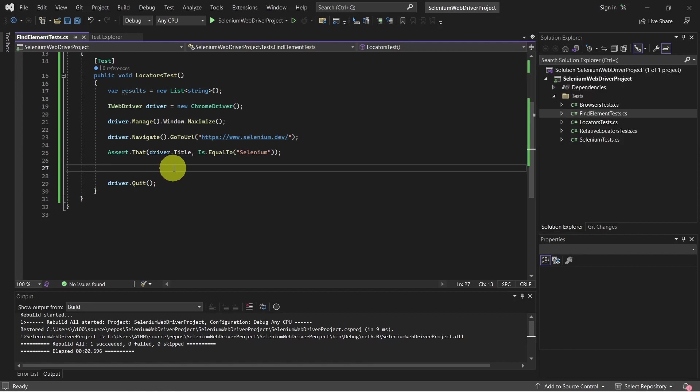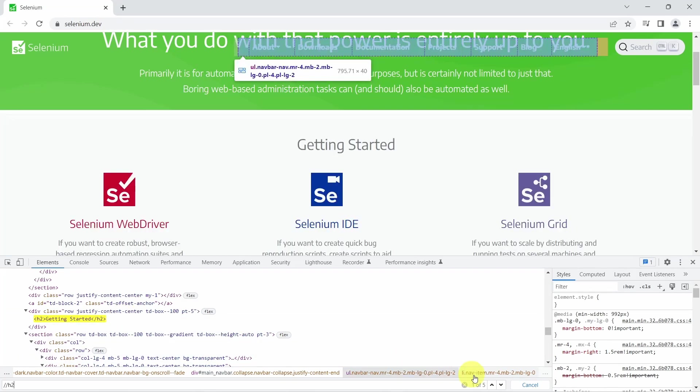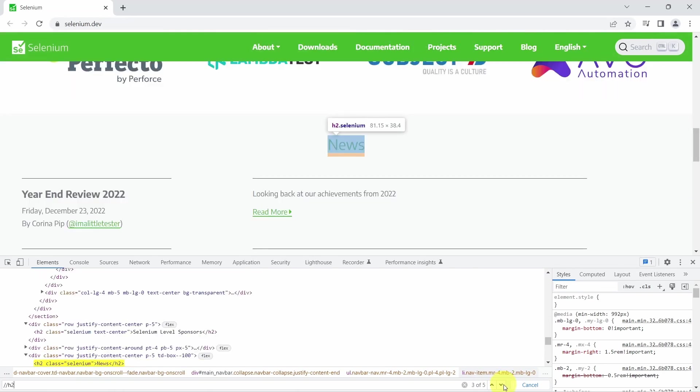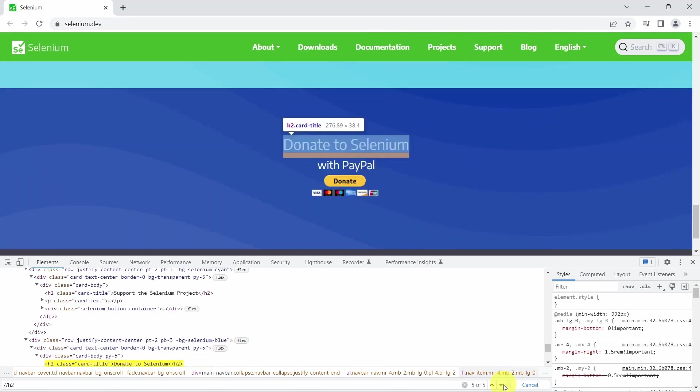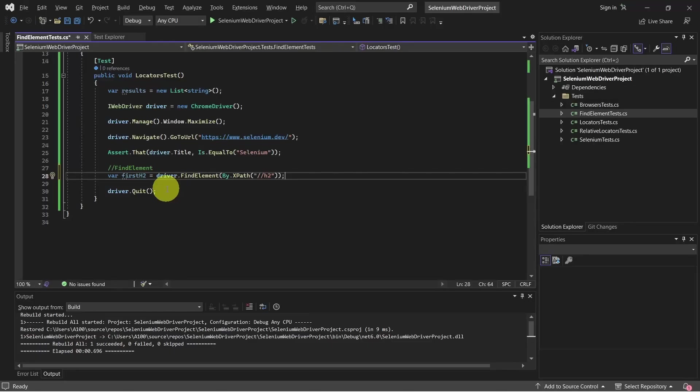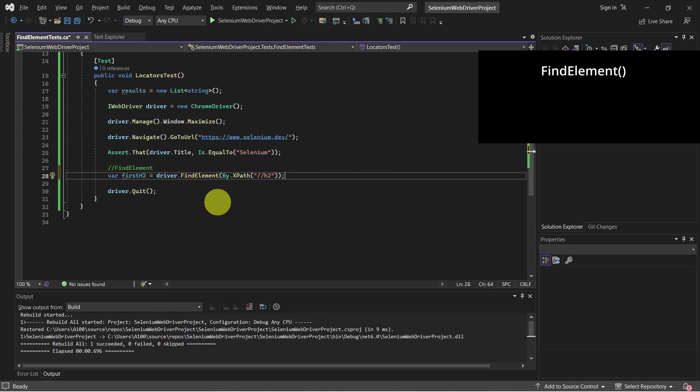Let's start with findElement. We will be using this h2 heading, and as we can see this has multiple results on the page, so let's use this XPath. In Visual Studio, there it is. We call the driver, then we call findElement method, and we pass the By, which in our case is an XPath element.